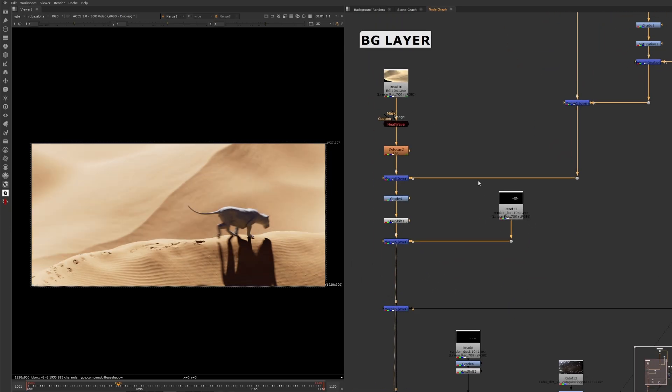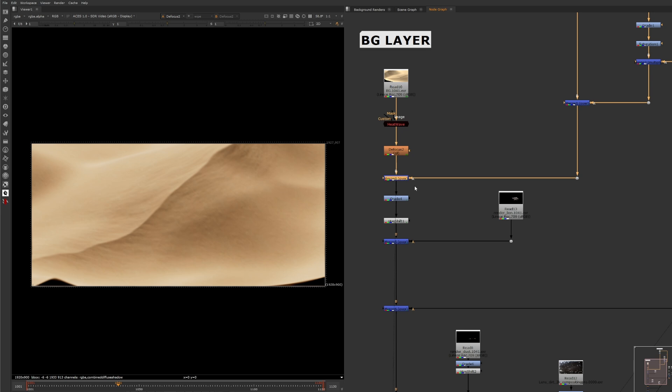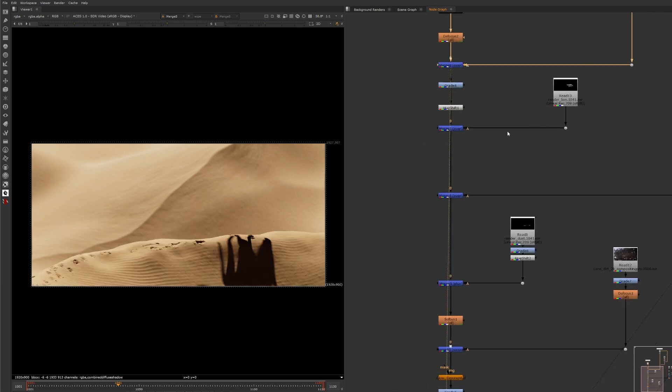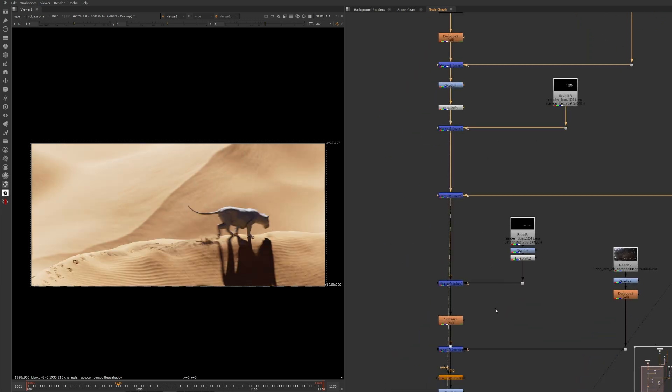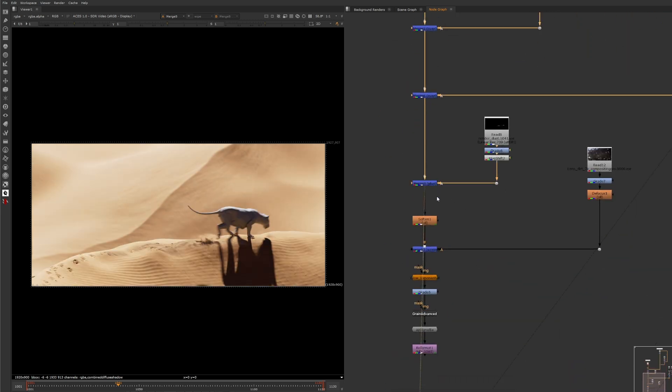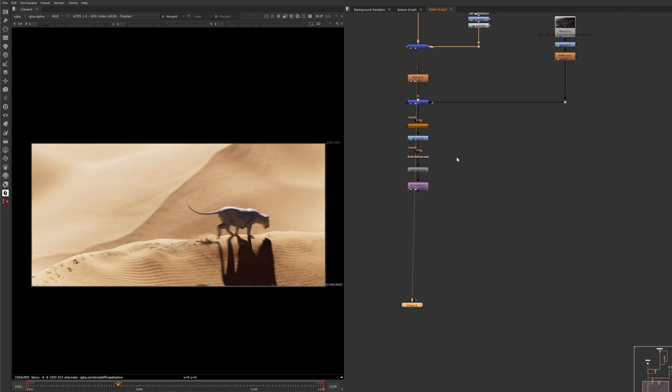I am definitely no compositor so I just merged all layers, did some basic color corrections and some lens effects like blur, soften, glow etc.